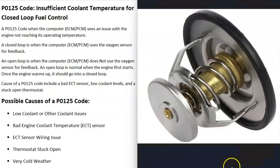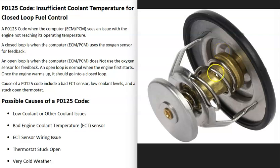The next thing that could cause this is a stuck open thermostat. If the thermostat gets stuck open, it won't regulate engine temperature properly and the engine can run cooler than it should. Thermostats are mechanical devices that stay closed until the engine warms up, then open to let coolant circulate. When stuck closed the engine overheats, but when stuck open the engine runs too cool — which can cause a P0125 code.